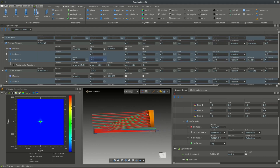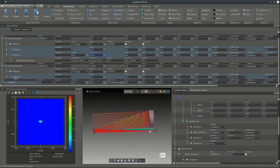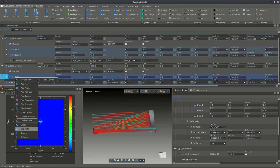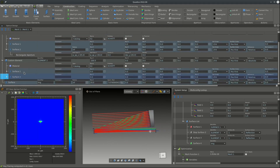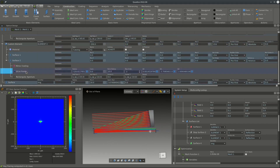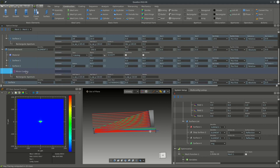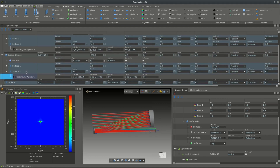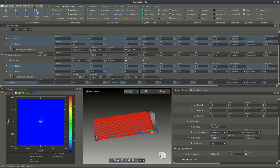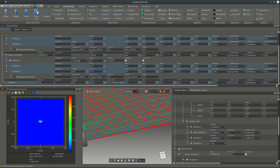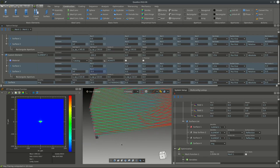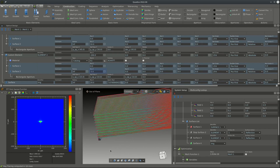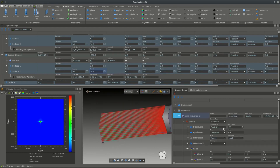The same process is applied to the secondary mirror: we duplicate the surface, remove the asphere and coating, and move it in the C direction. We then reduce the ray grid a bit so we can better see the elements in the 3D view.